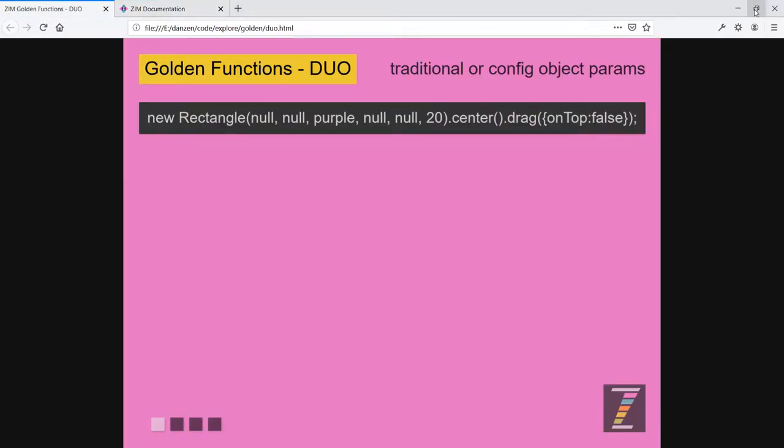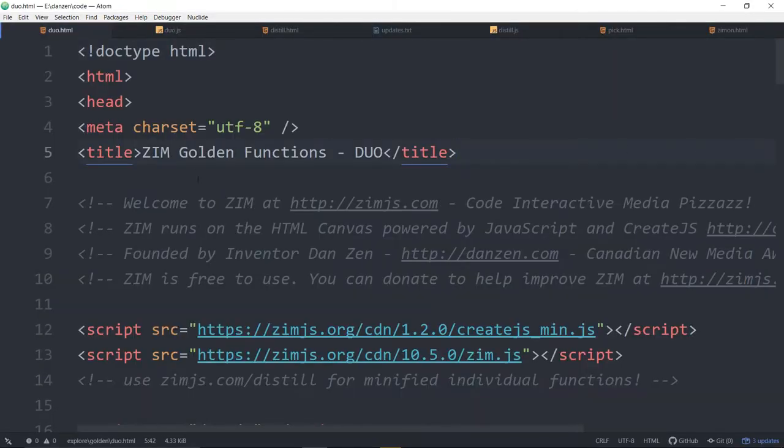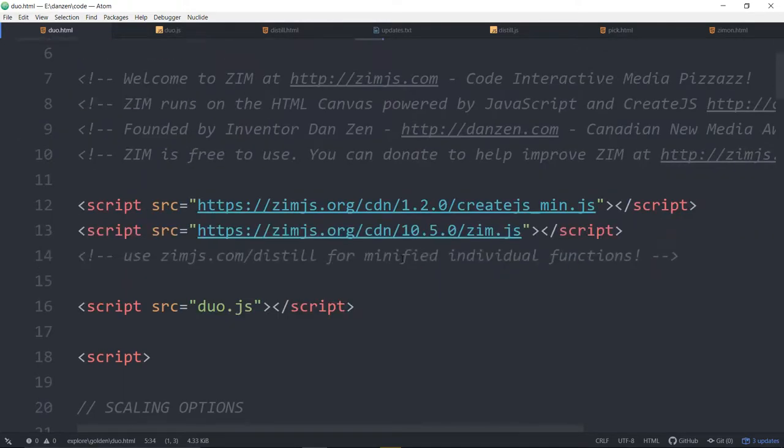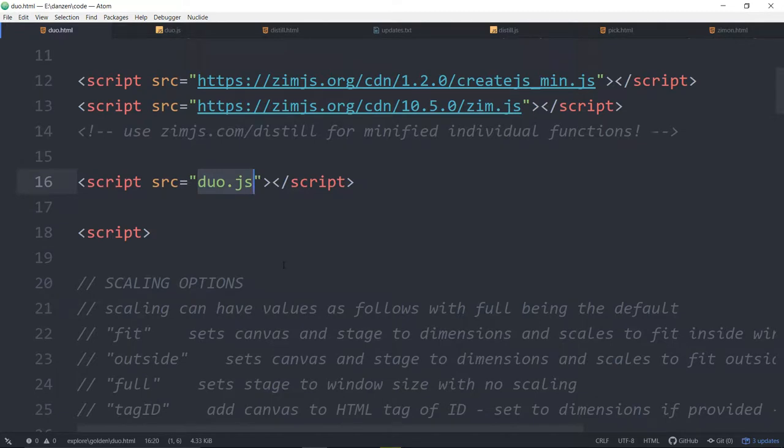Reduce that down and here's some code we're looking at the duo this time. We've brought in duo as well.